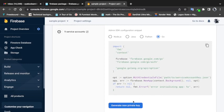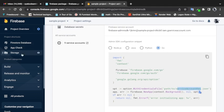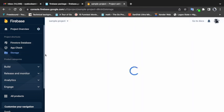I already have this key downloaded. When you download it, the name given may not be 'serviceAccountKey.json', but you can rename it to that or any other name you want. I renamed mine to 'serviceAccountKey.json' to stay in sync with the code snippets. The next configuration is to go to Storage.